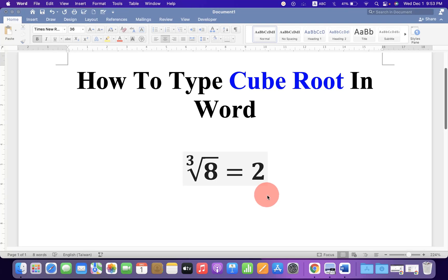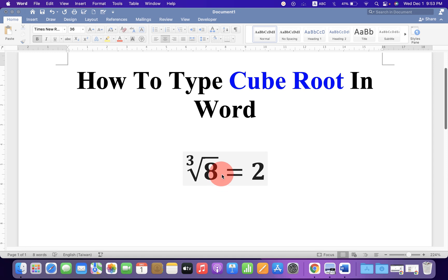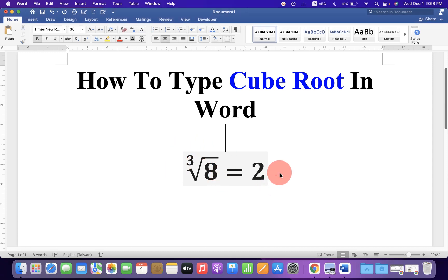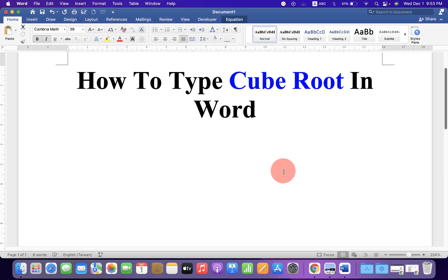In this video you will see how to type cube root in a Word document. As you can see, I have written cube root. It's very easy. Let's get started.